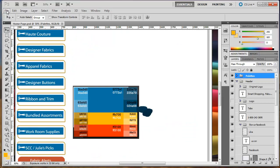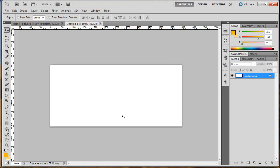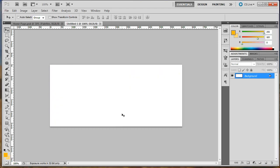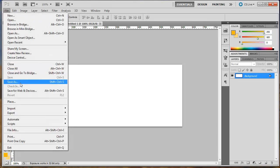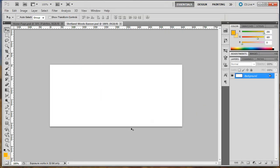In Photoshop I go to File > New, and it already has my width and height pre-filled for me — just a handy little time saver. I could hit Ctrl+V to paste the image in, but I don't want to because I'm planning on making a new banner and was just using that to set my height and width. I'm going to save this and name it 'Shetland Wools Banner' since we're going to make a banner advertising some of the wool products on this site.